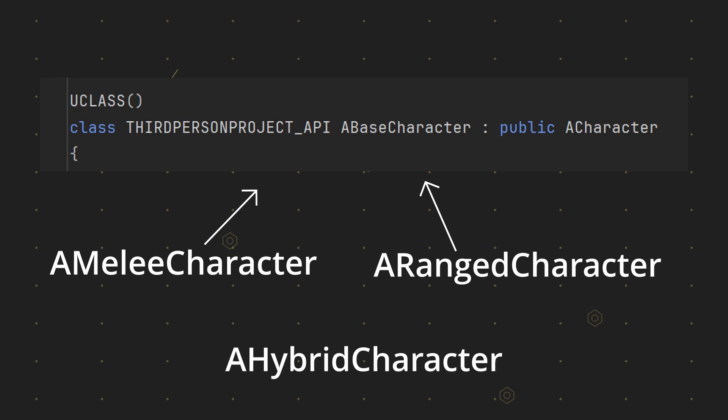either copy and paste code from other classes or have strange inheritance setups. In this case, other patterns like composition over inheritance can make a lot of sense.